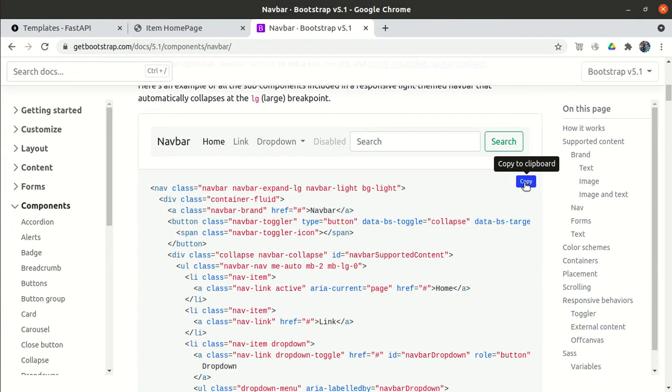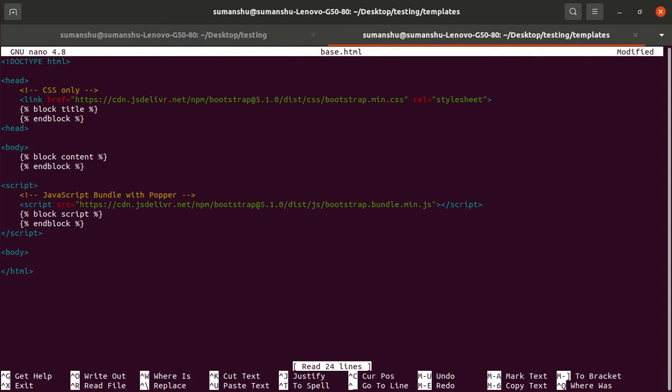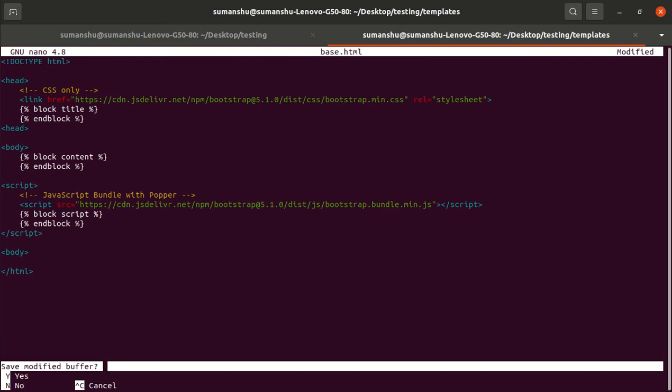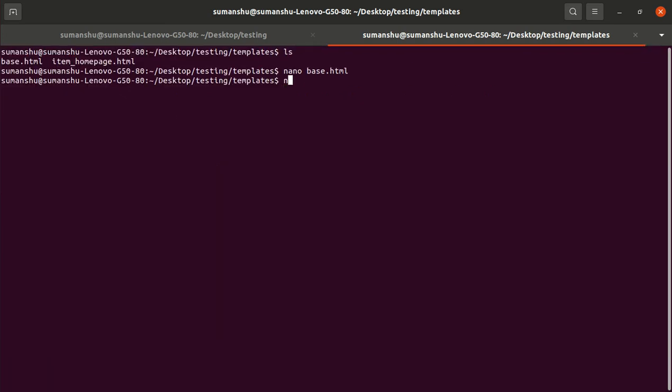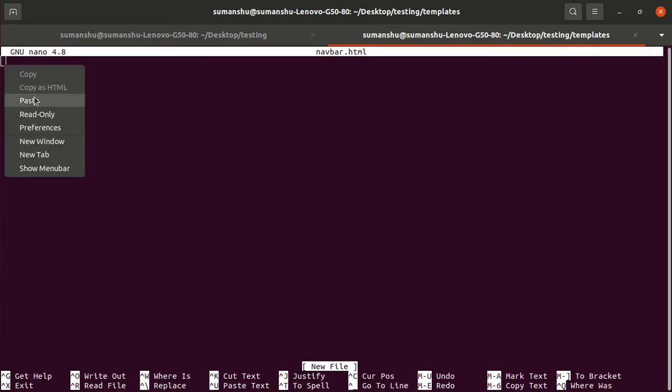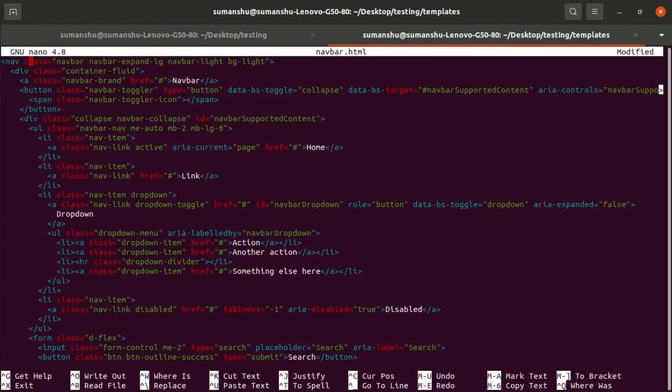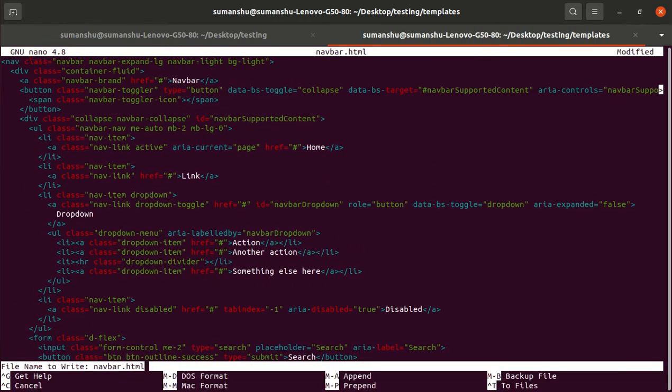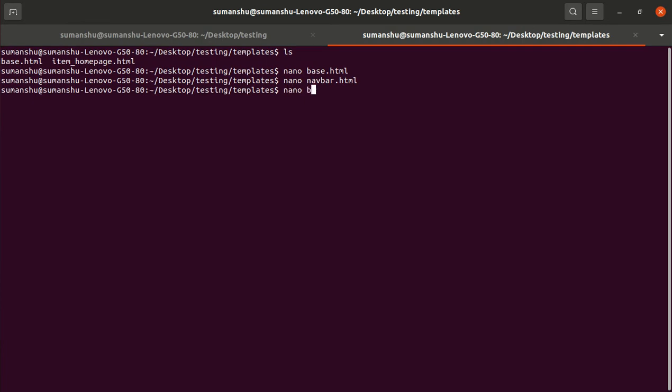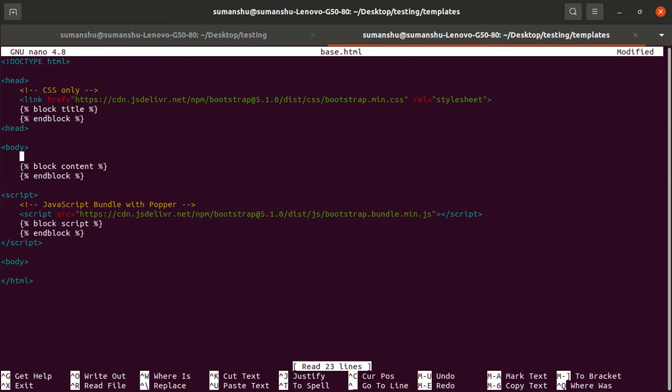Just copy the code. Because this navbar will be visible across all pages, rather than putting this navbar code in every page, we'll put it in base.html. But if we paste this long code here, the file becomes very cluttered. So we'll create a new file, navbar.html, and paste that code. Now go to base.html and include which file we have to include: navbar.html.